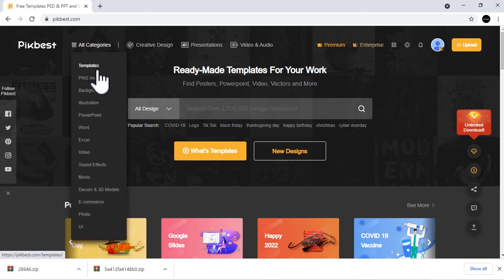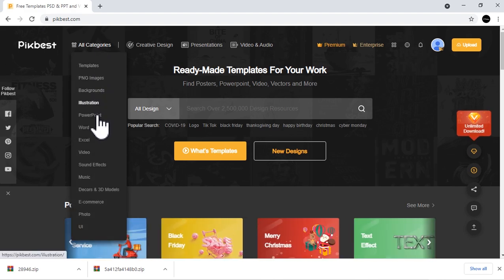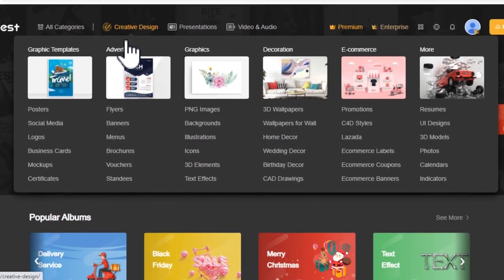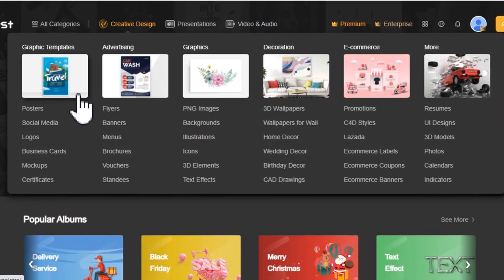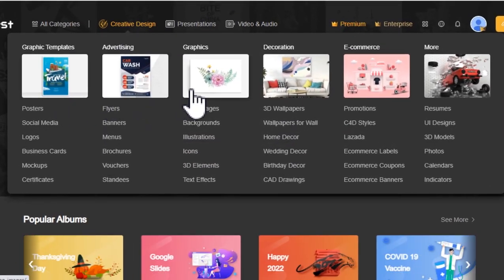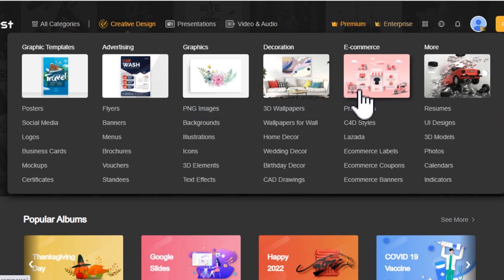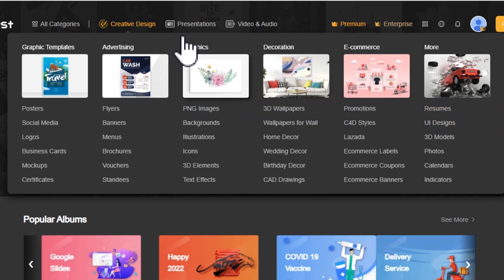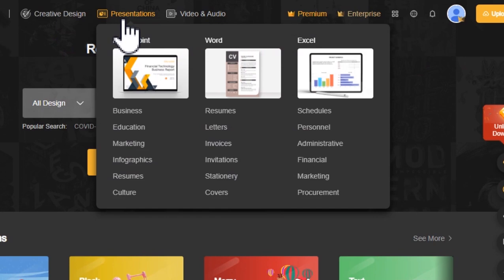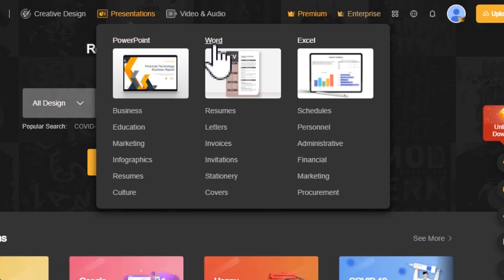You can see here the different designs offered by Picbest. They have this creative design tab for your graphic templates, advertising graphics, decoration, e-commerce, and more. They also have this presentation tab which I think is my personal favorite and I think this will be beneficial for you. They provide PowerPoint templates, Word, and Excel.